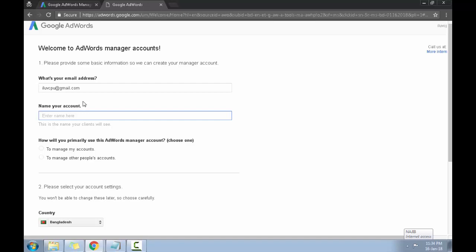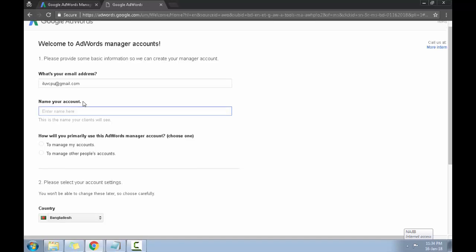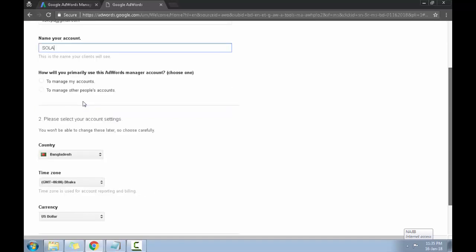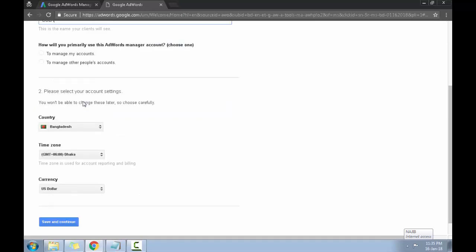I'll just name it Solar, just a name, doesn't matter. And this is a very important step. You don't want to mess here or get it wrong. You want to click on 'to manage other people's account.' If you click on 'manage my accounts,' Google will track you with the campaign and all that payment credit card issue that ruins everything.